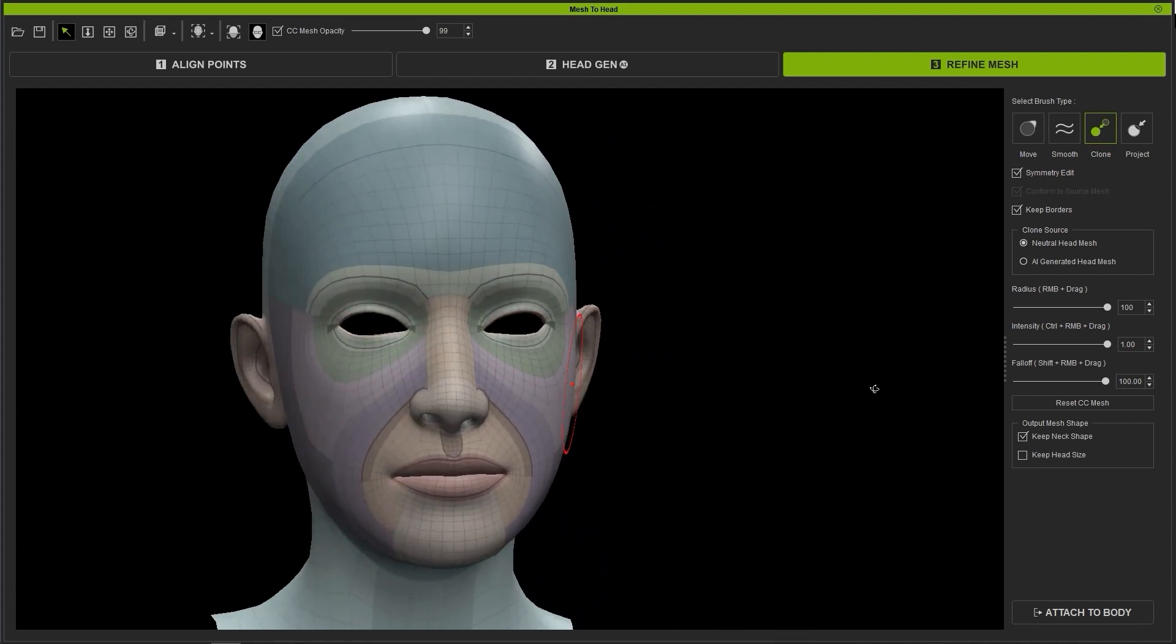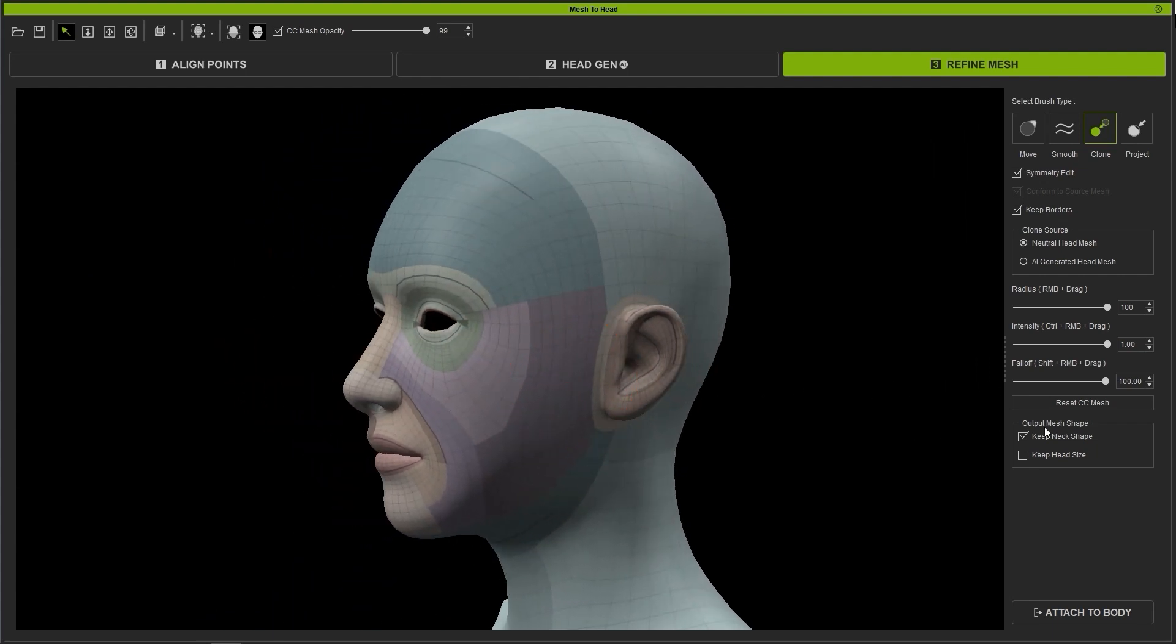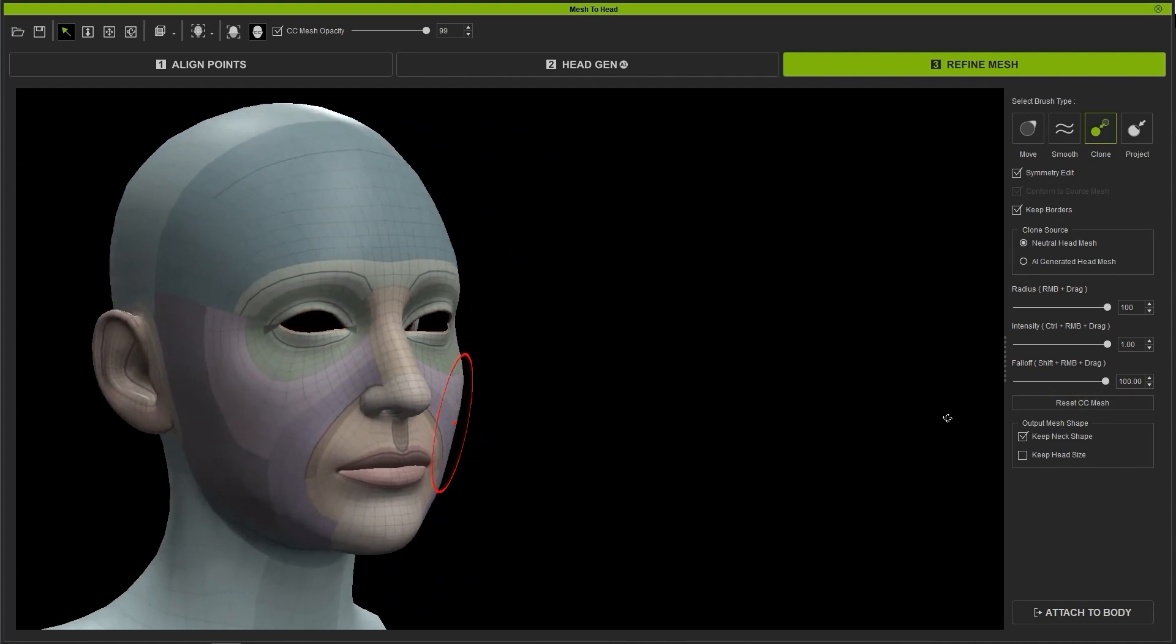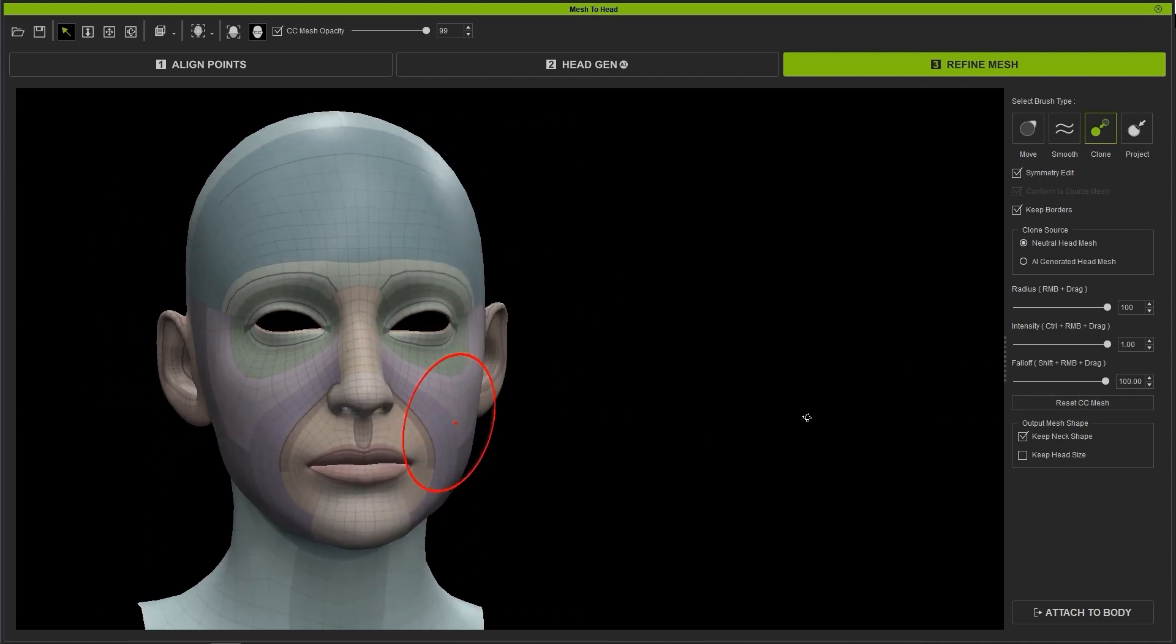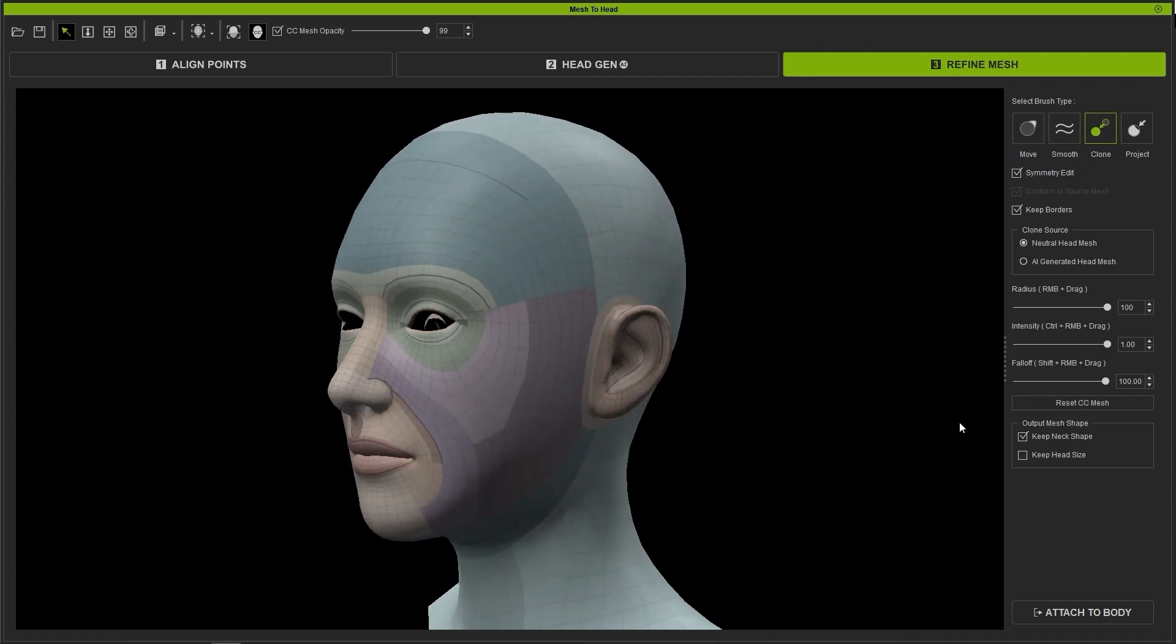You can see the slight difference when I click on Reset CC Mesh, which will return it back to the base AI generated mesh. You can Ctrl Z to undo and go back.